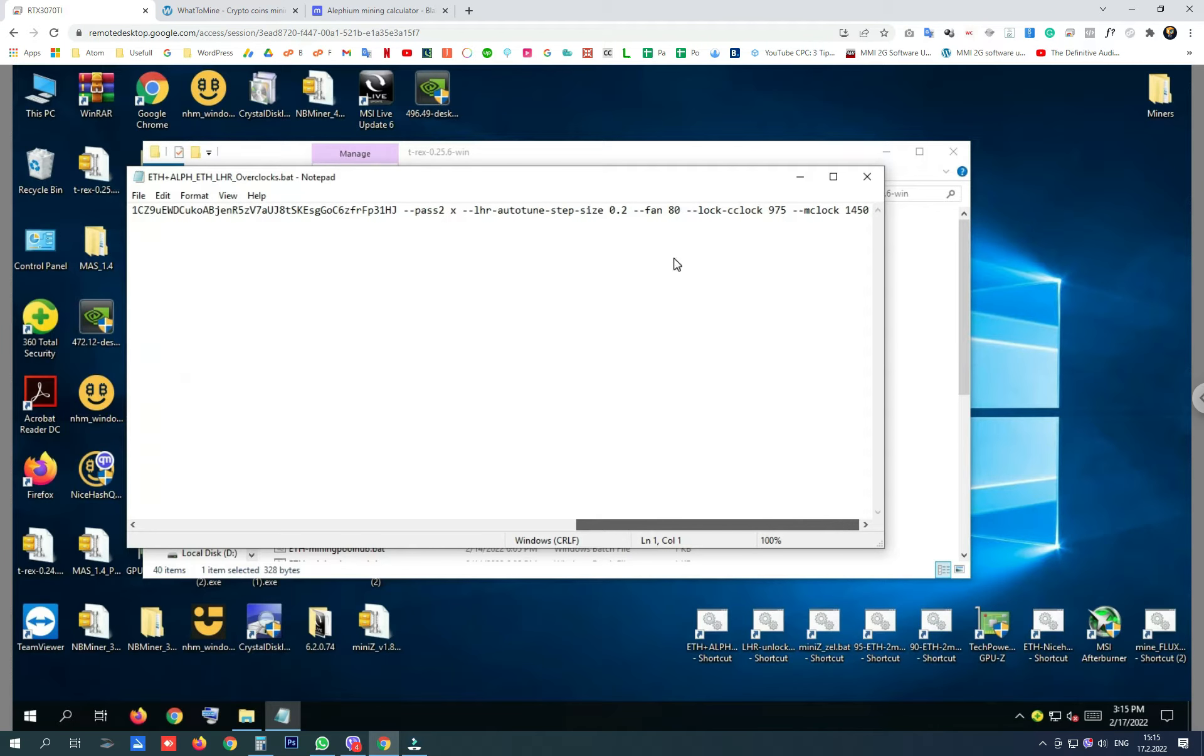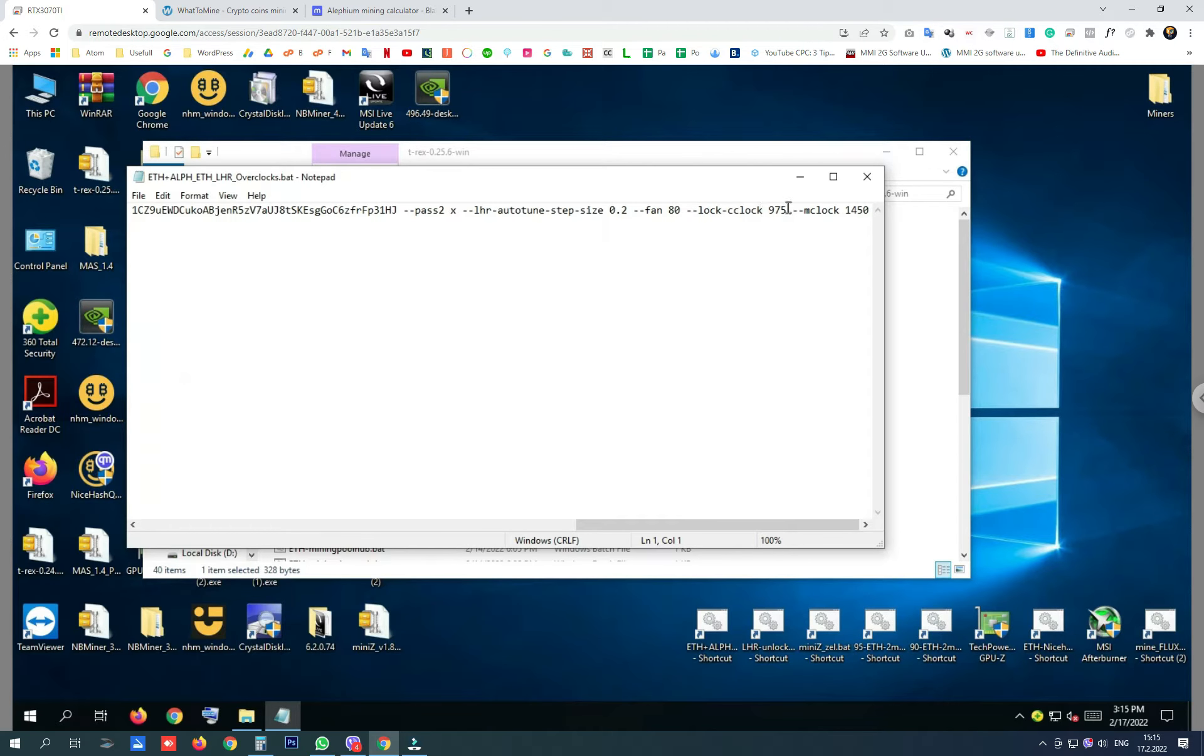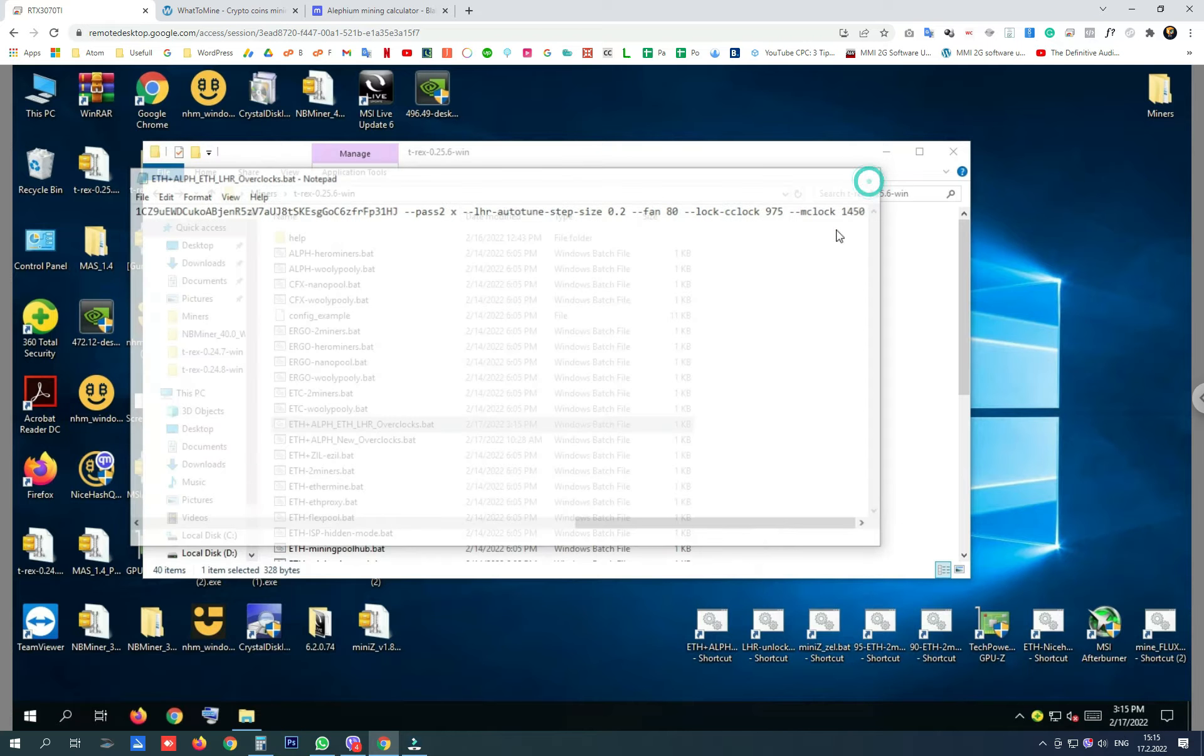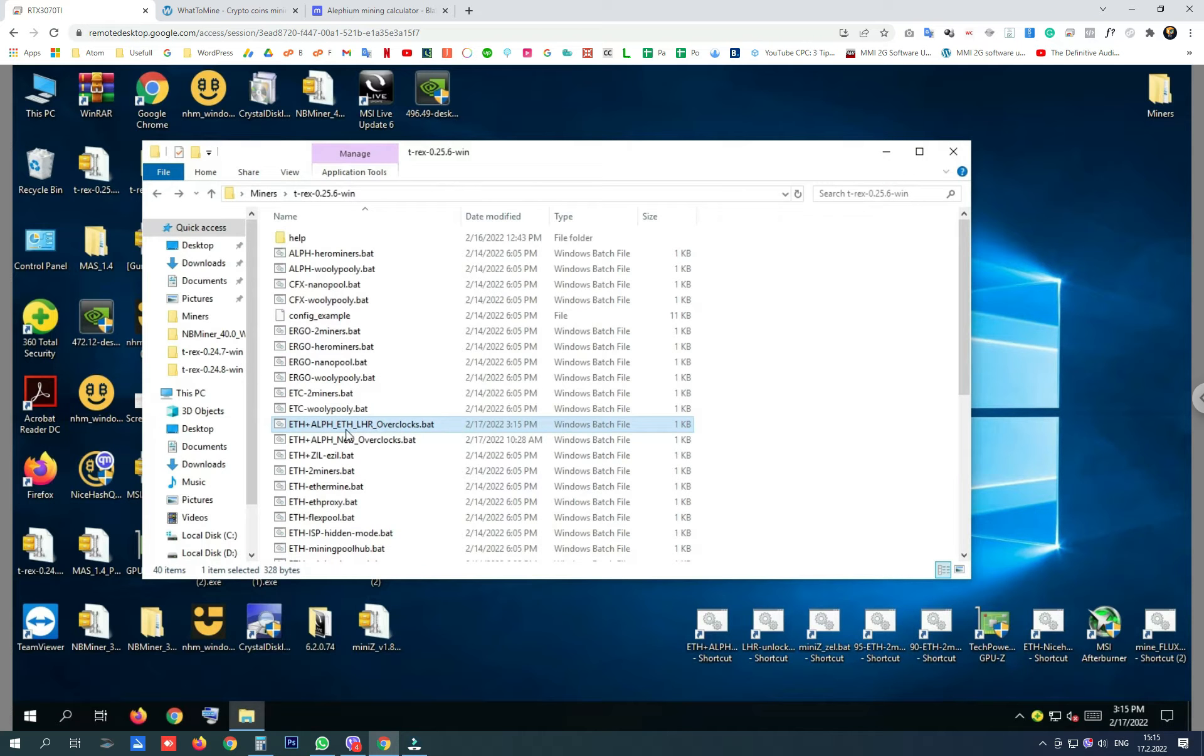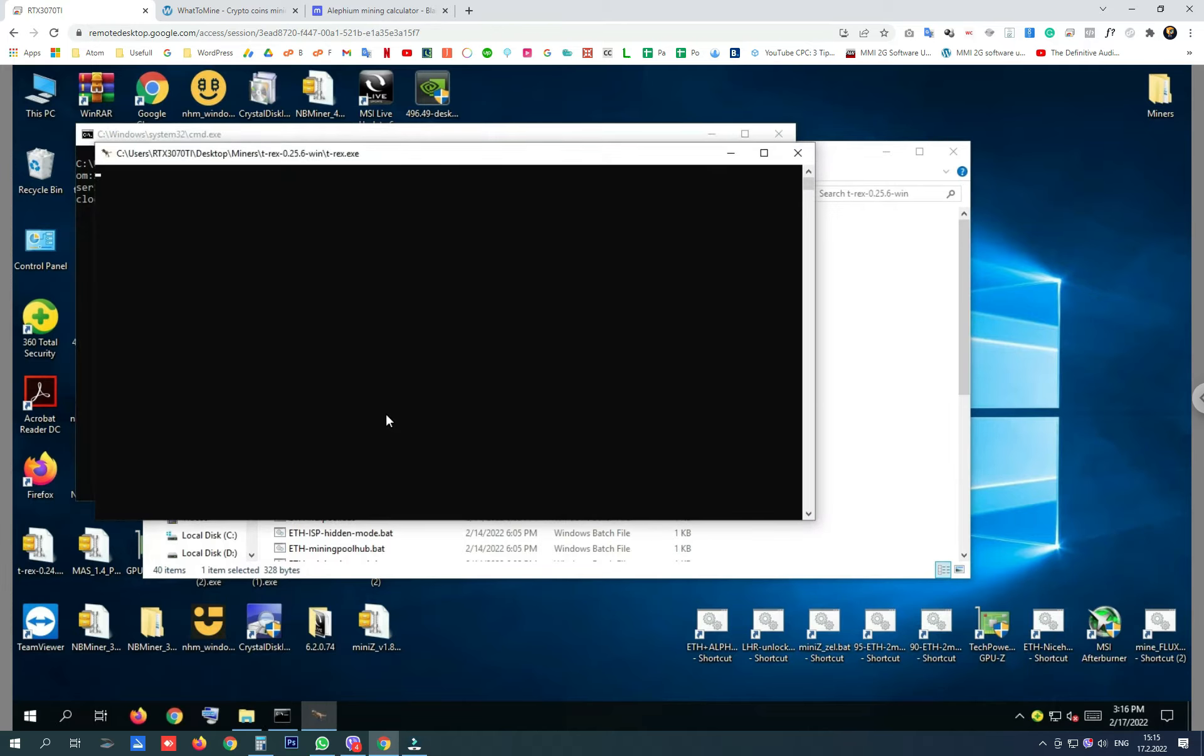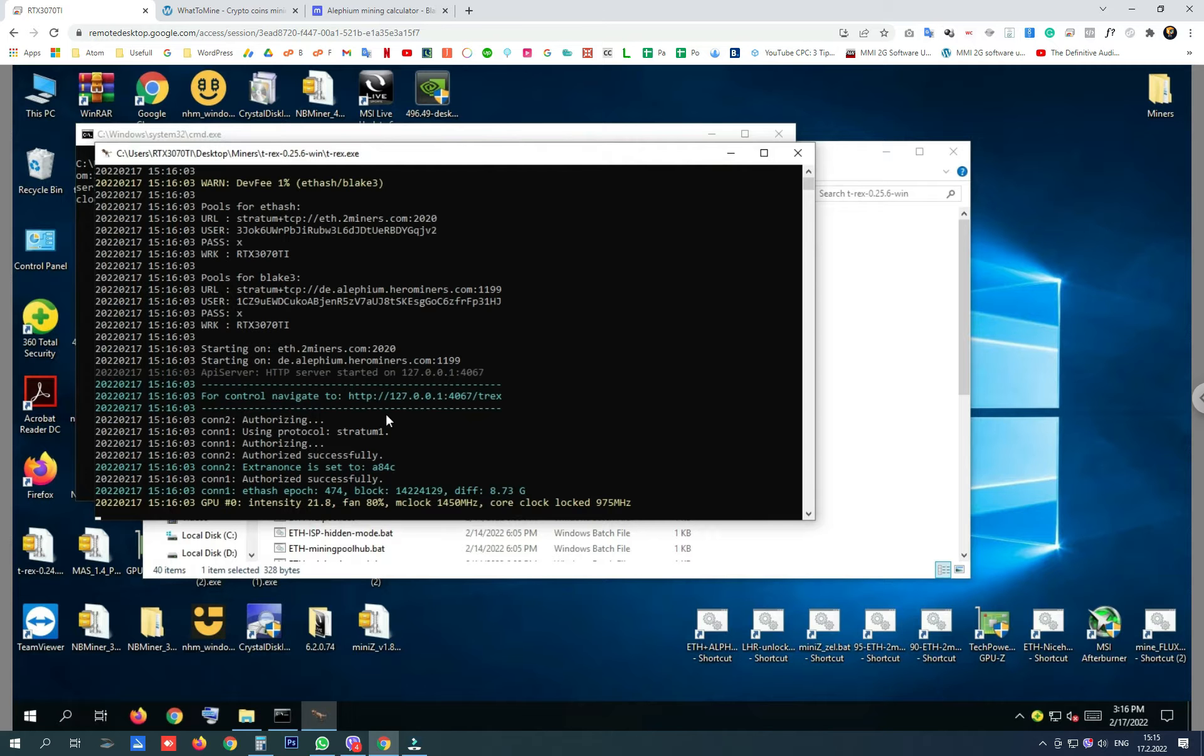So for now my fans are at 80%, I have locked core clock on 975 and memory clock on 1450 for the old Ethereum LHR overclock settings. Let's see what results we are going to get with these settings.